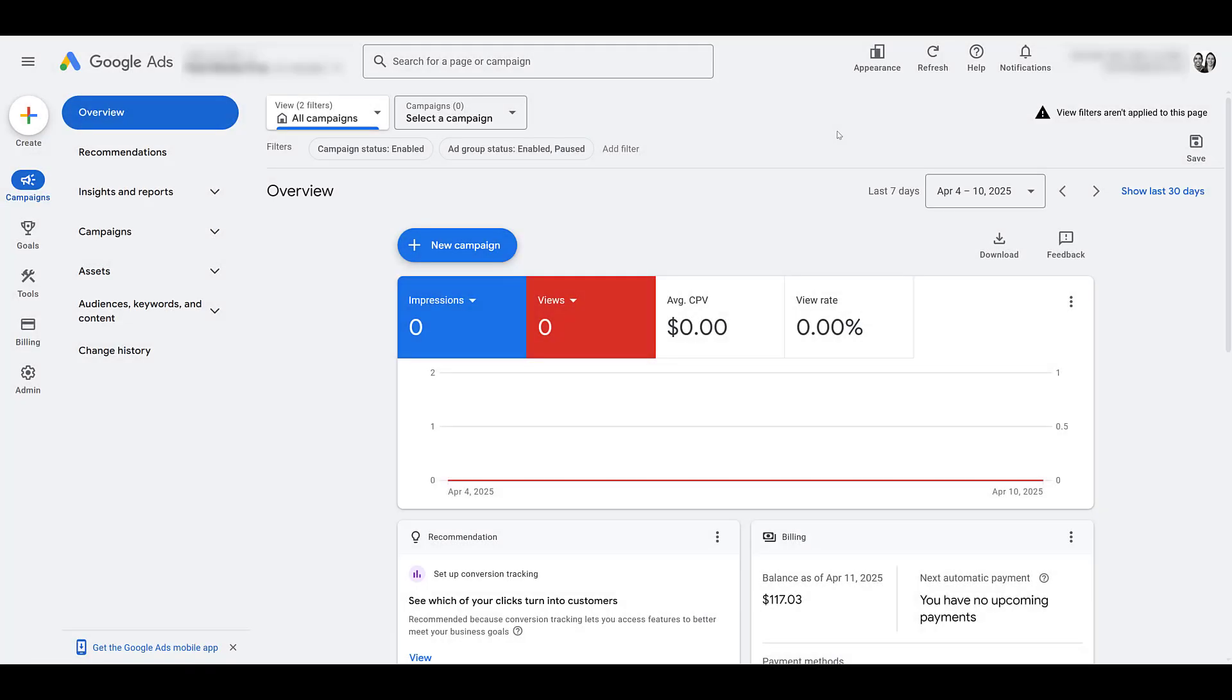Now, one would assume when I'm starting this video we would just go ahead and create a new demand gen campaign, but that's not the case. In order to track YouTube subscriptions as a goal, you need to make sure that you have a YouTube channel integrated or synced with your Google Ads account. And I'm going to show you how to do it just in case you're new to this process.